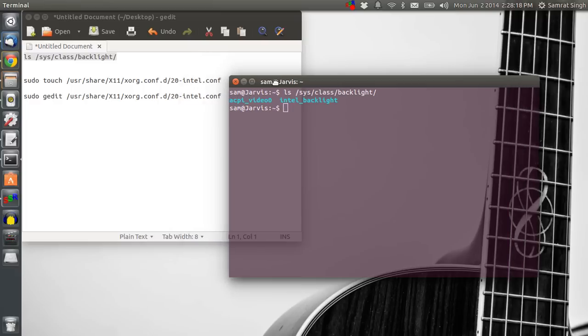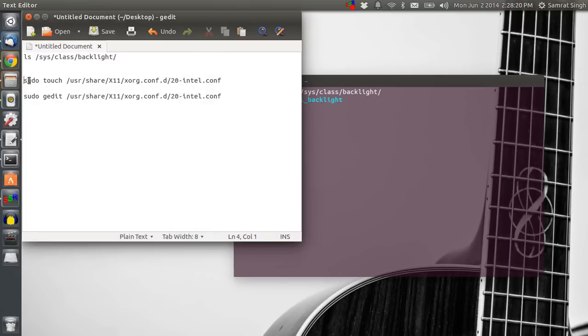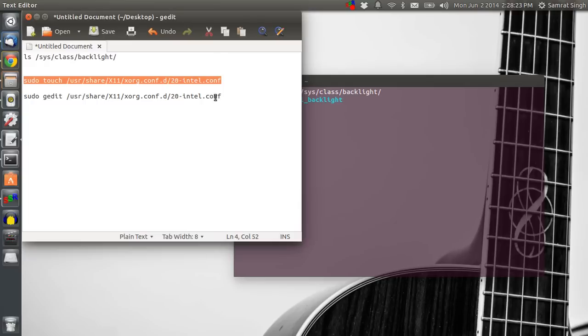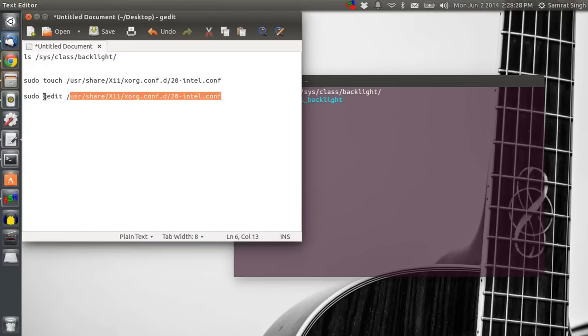So first you need to create a configuration file using this line of code, which I have already created. So after doing this, you need to edit that file.